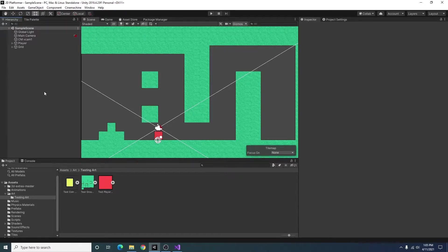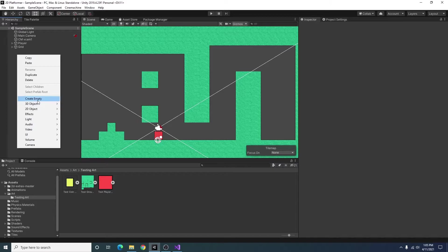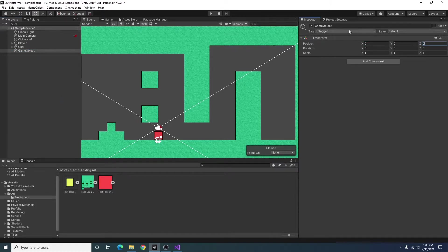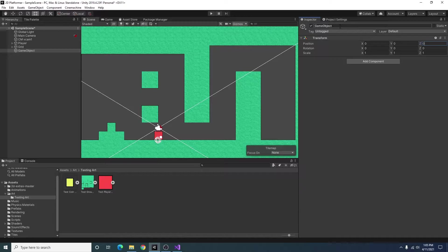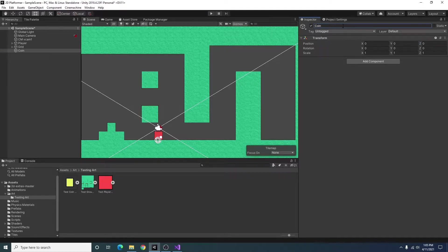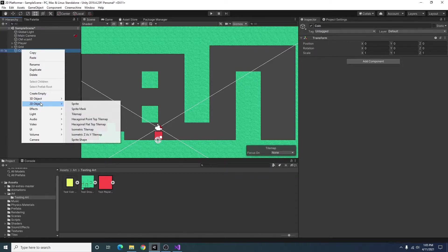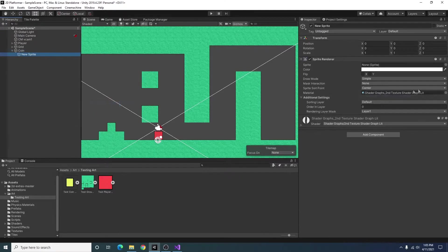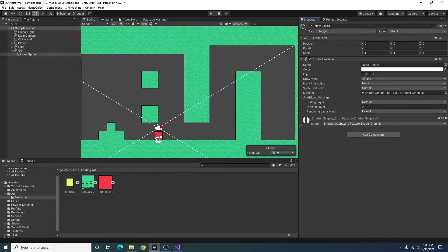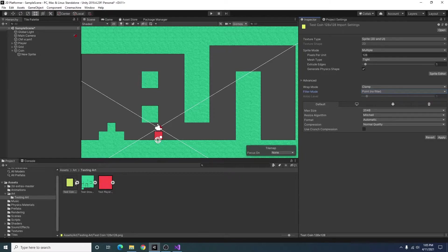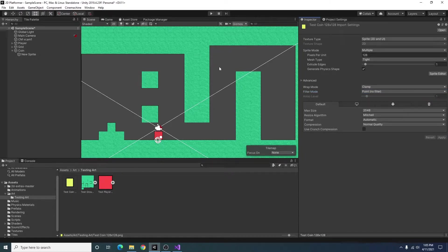So first thing I want to do is I'm going to create an empty game object. I'm going to change the position so it's zeroed out. I'm going to call this coin.